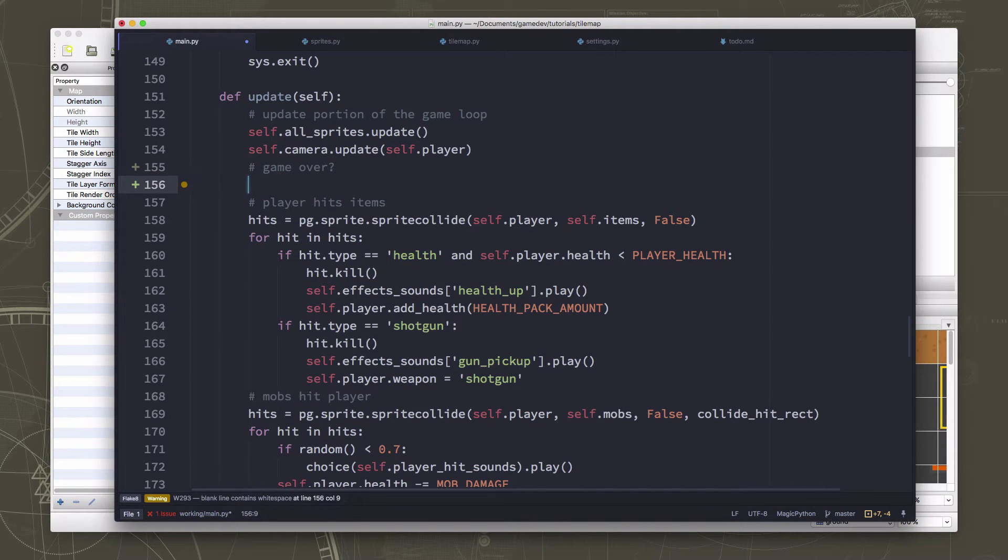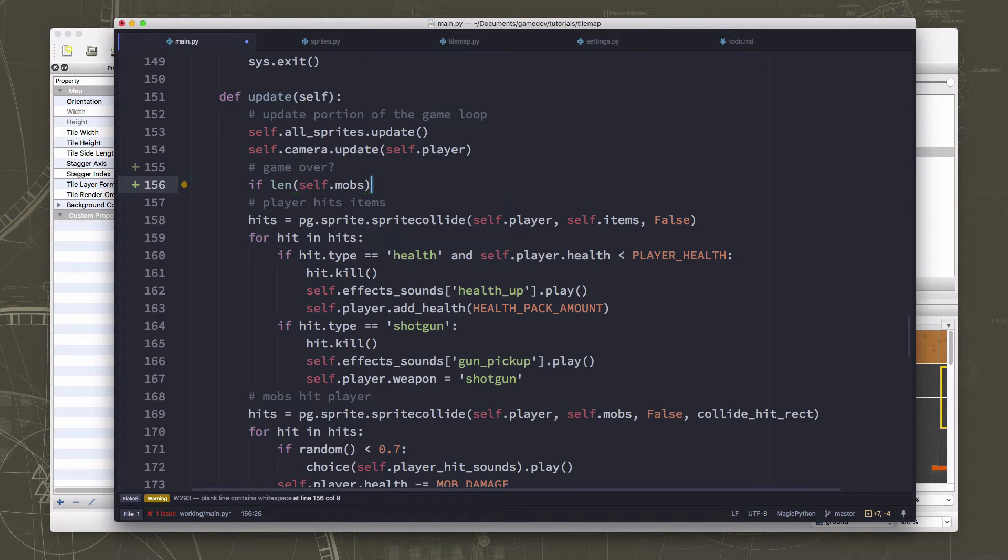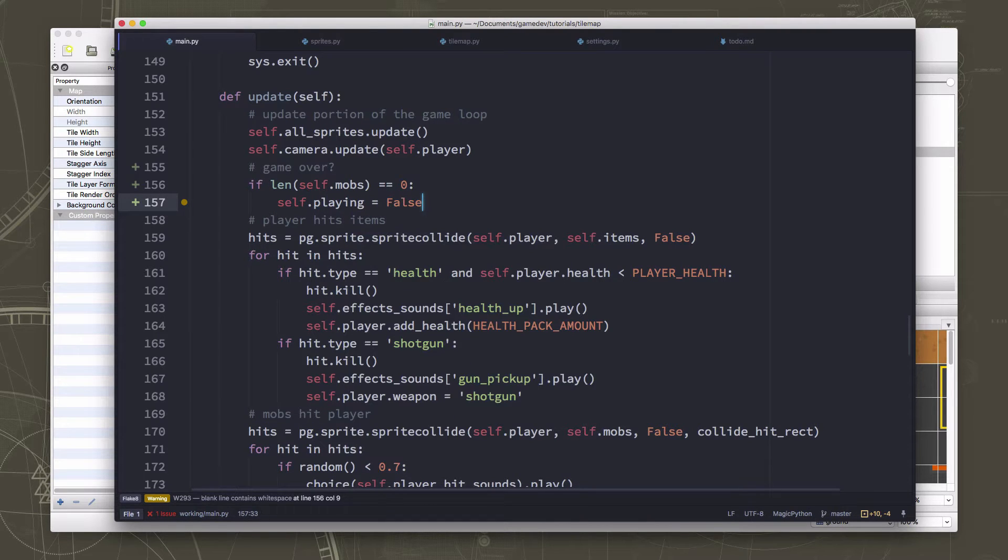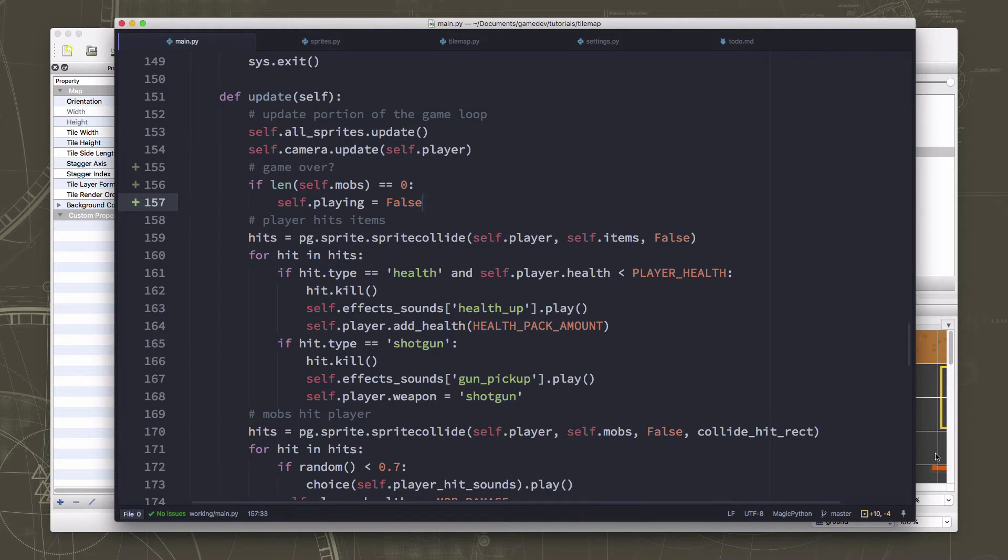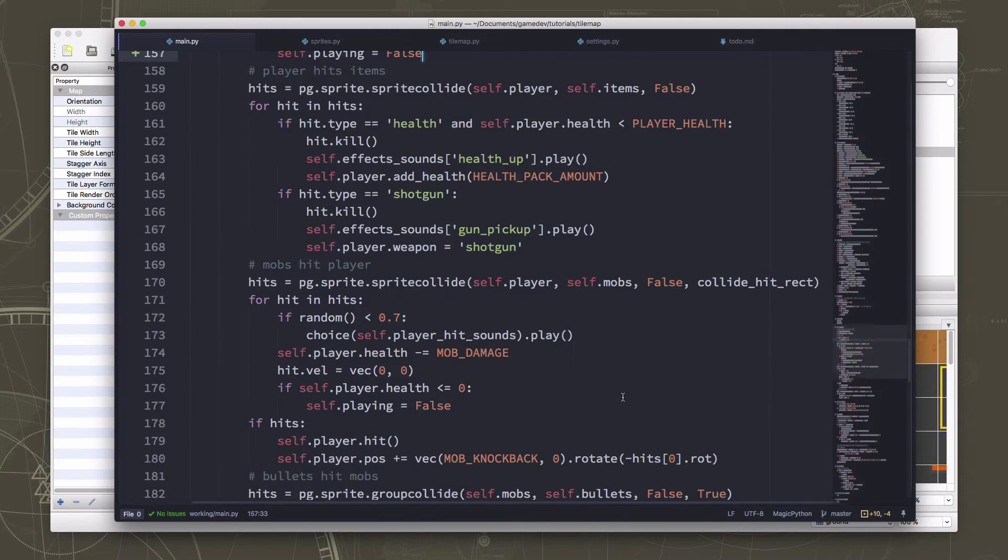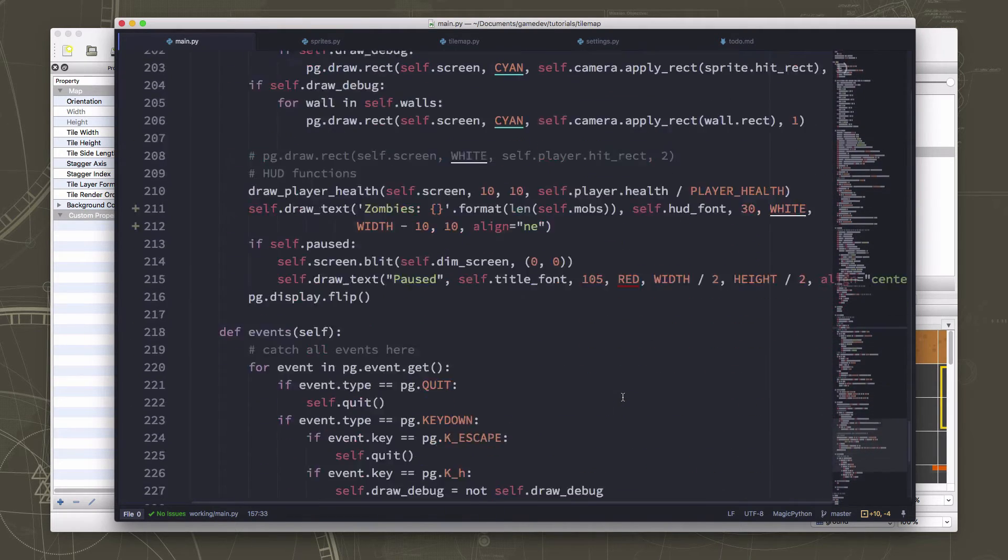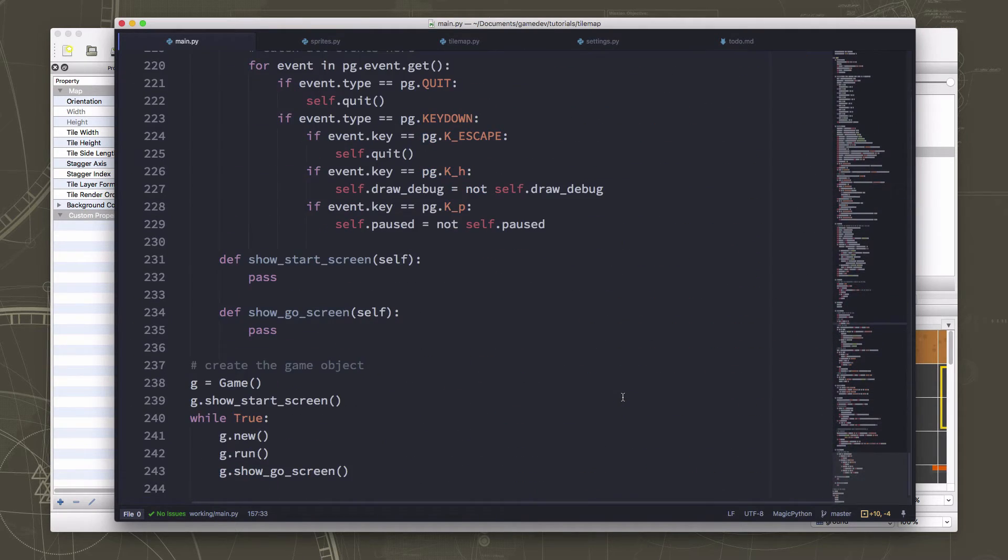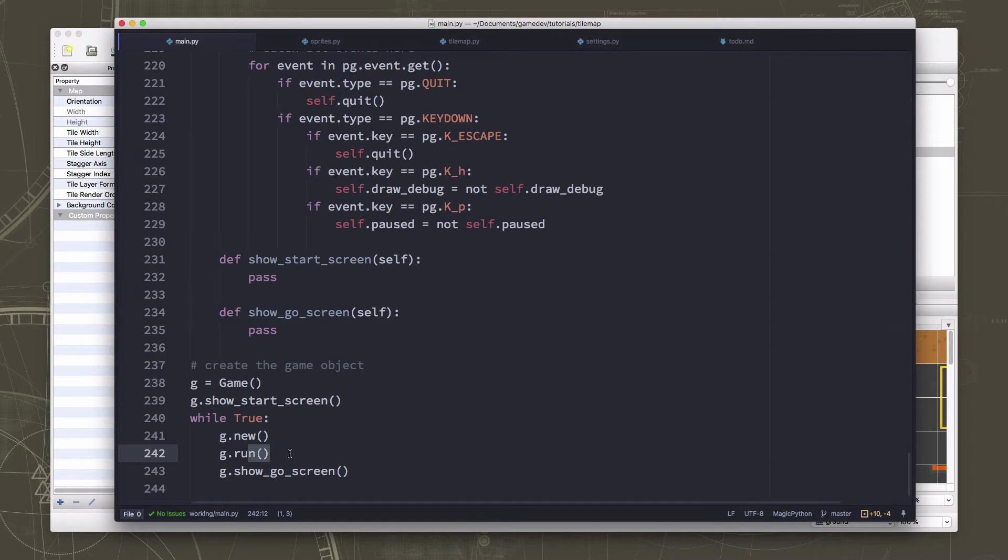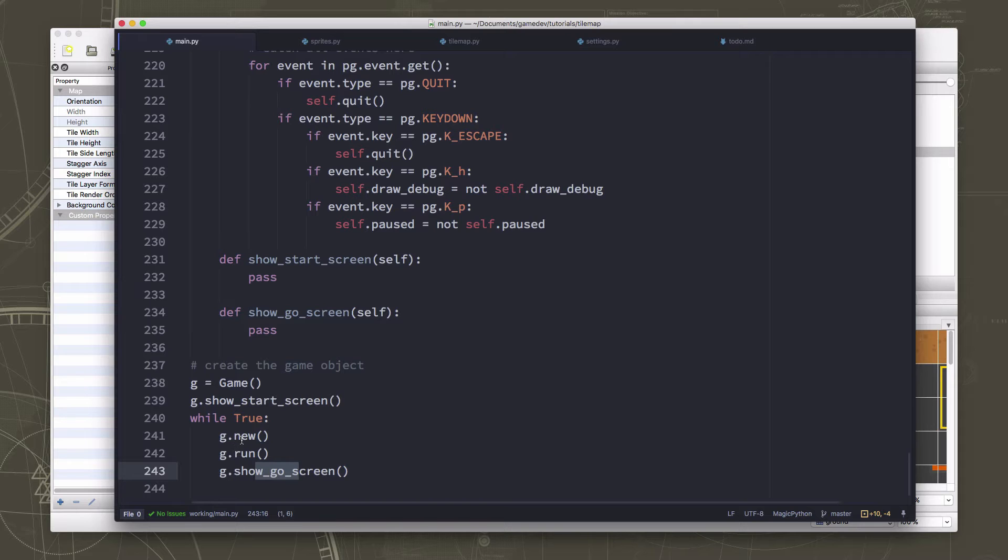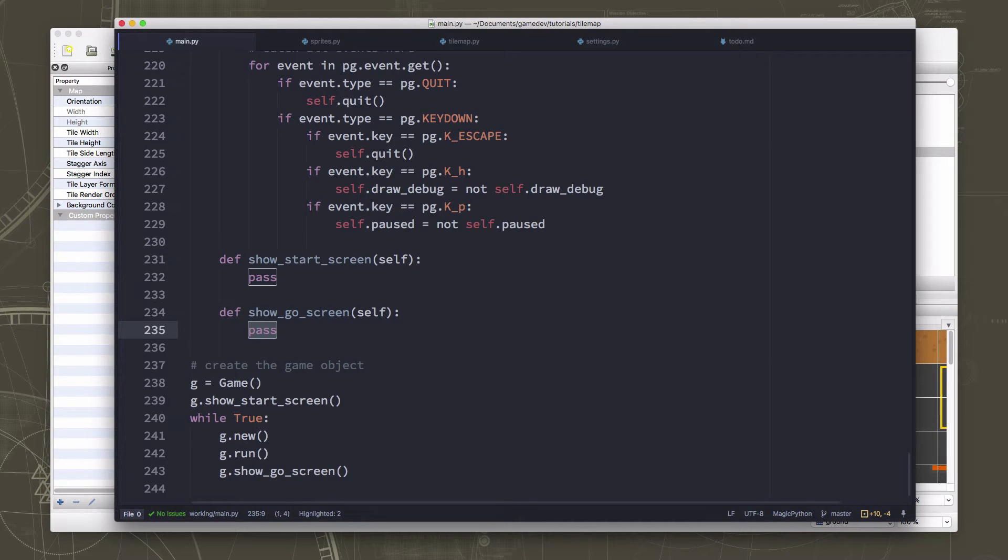Well, we already have everything in place for that. We just need to trigger it. So that's just going to be if the length of the mobs group is zero, then playing equals false. Okay, if playing equals false, then our game loop is going to end, which is the run function. And if the run function ends, we will show the game over screen. And when the game over screen exits, we will loop around and show the new screen or load the new game and run a new game. So we just need to define what we want to do in here in the game over screen.